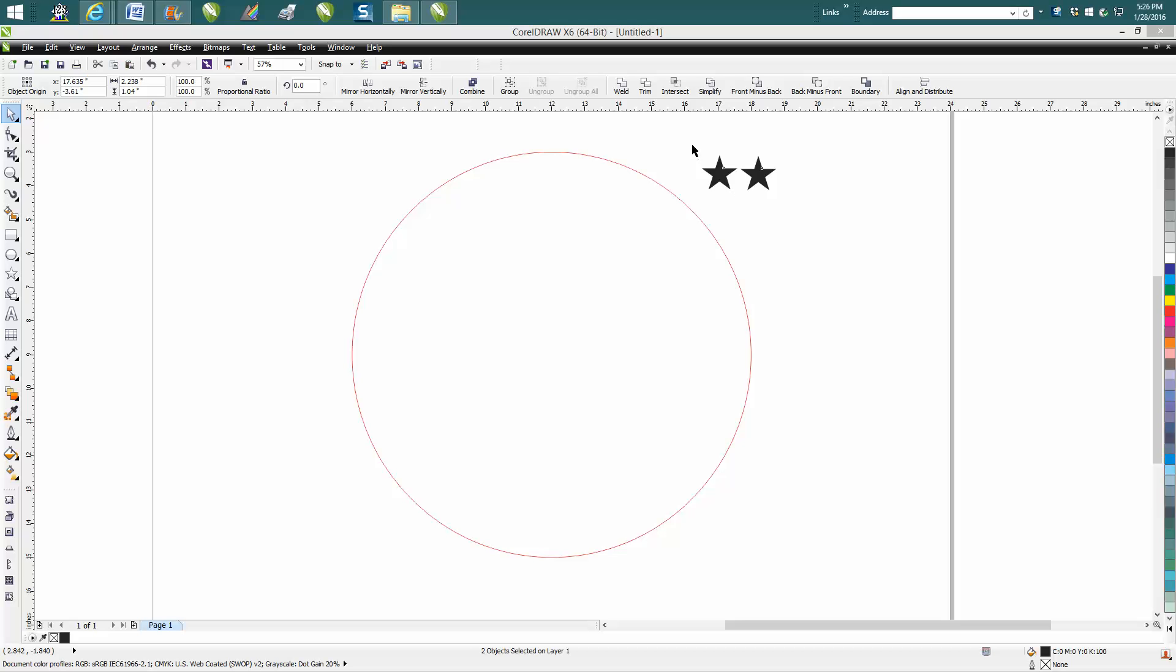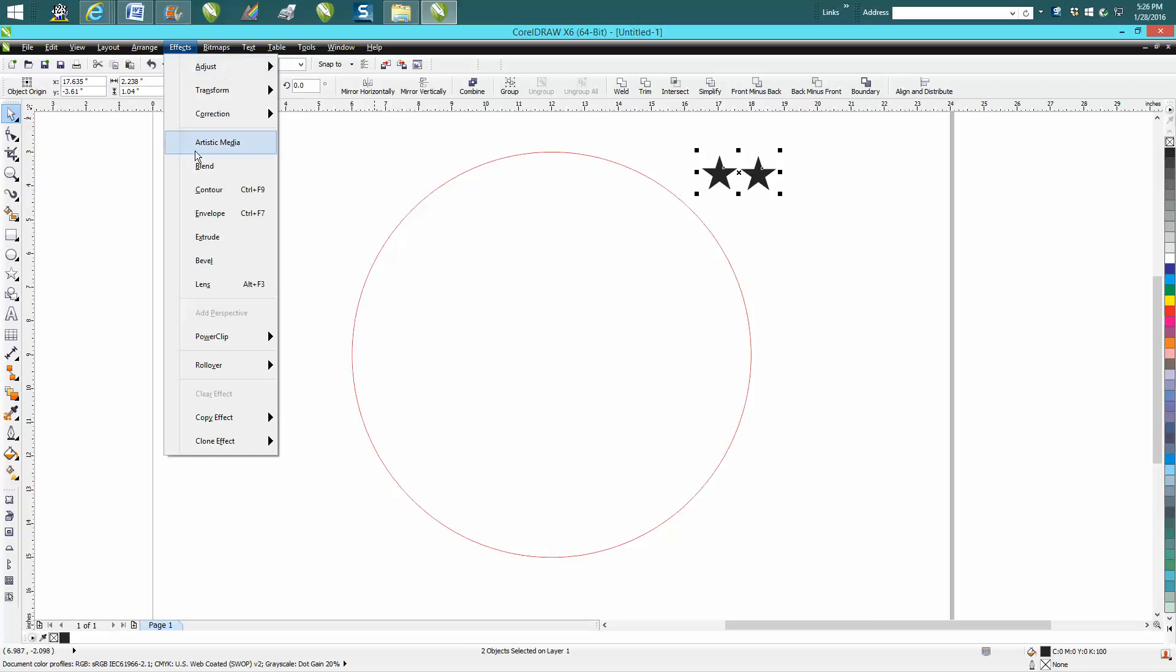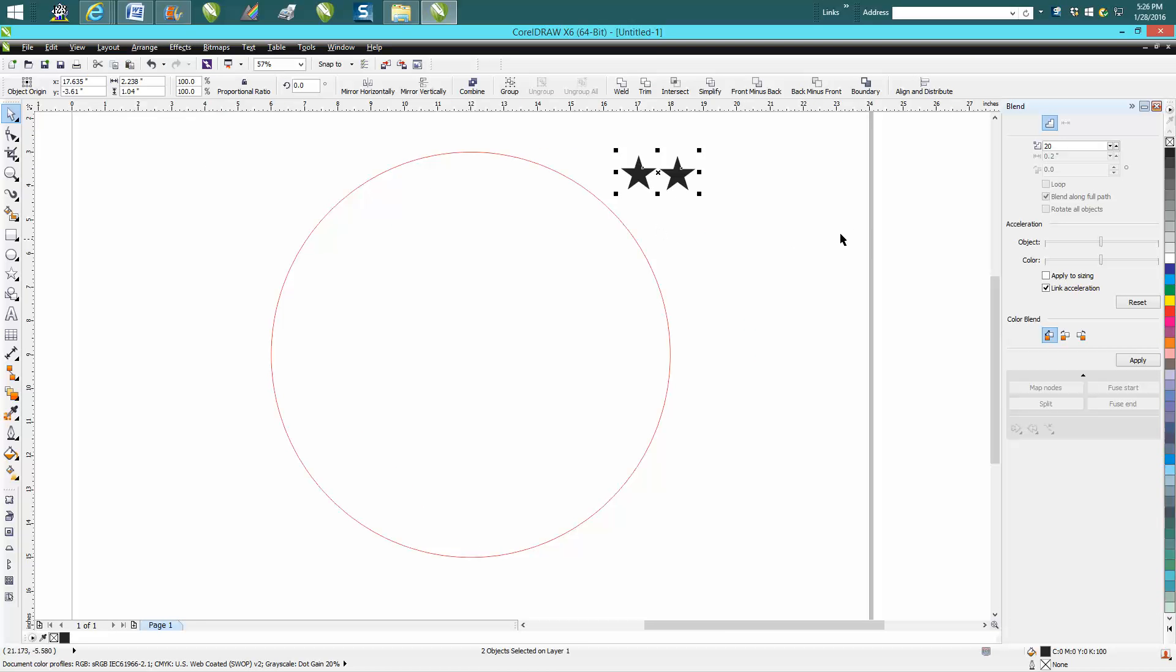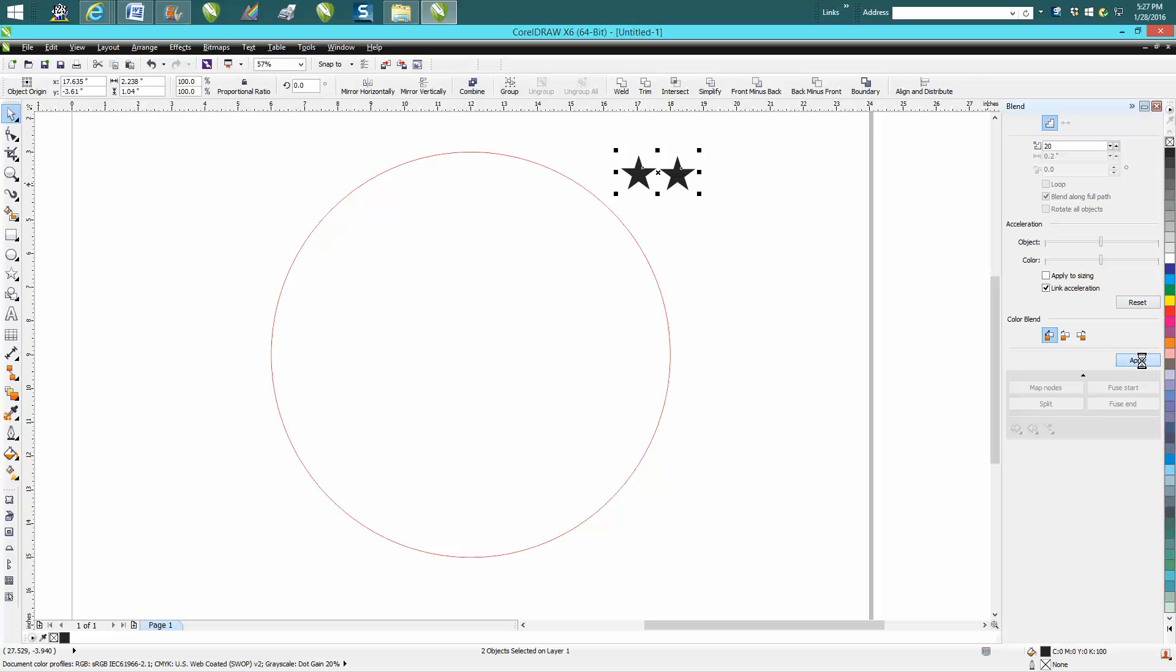So what you need to do is group these two stars together, go up to Effects, Blend. That's going to bring up your blend docker. We've got 20 and I'm going to press Apply, and it's going to blend those stars together.